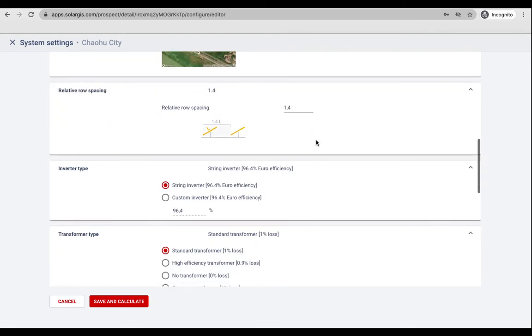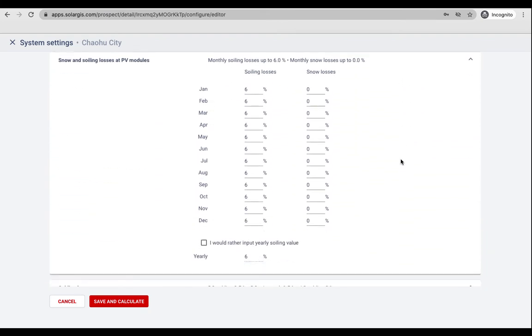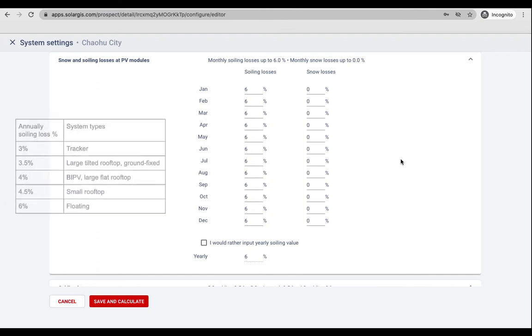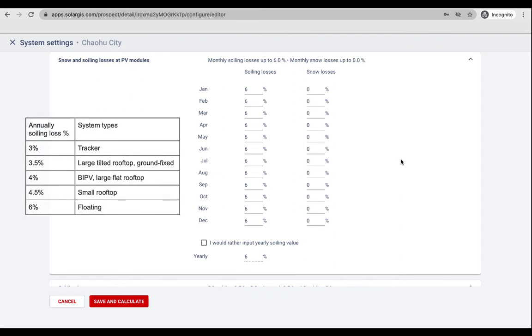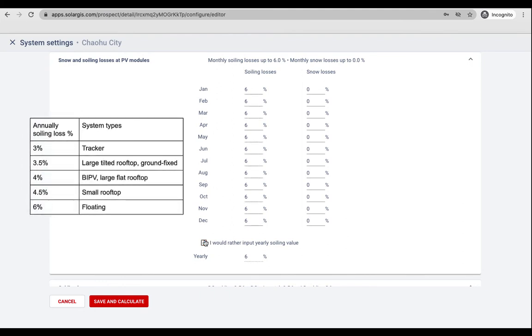Relative row spacing is used for inter-row shading calculation. Snow and soiling losses can be either adjusted or left with default values. Soiling losses are filled with default values ranging from three to six percent depending on the system types. You can manually adjust these figures or break them down by monthly resolution.